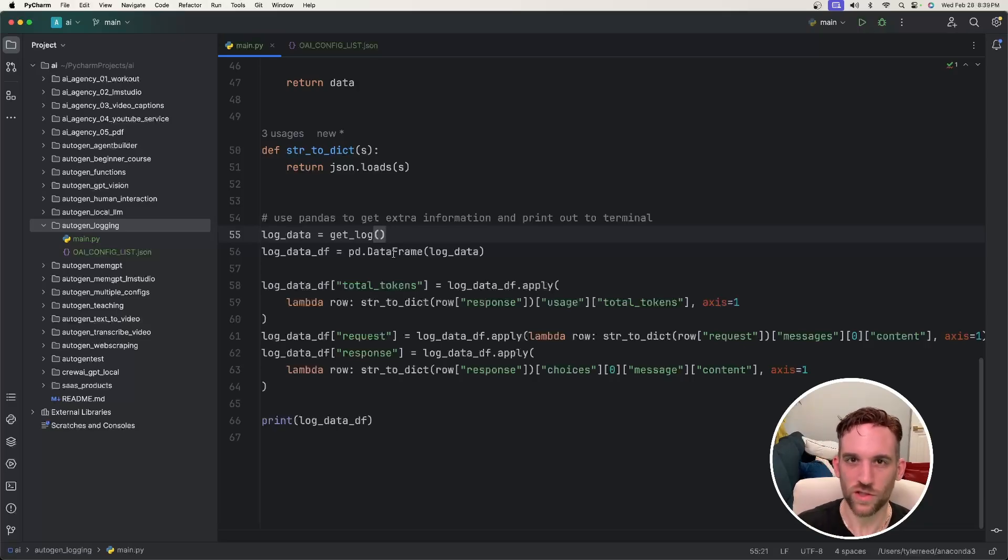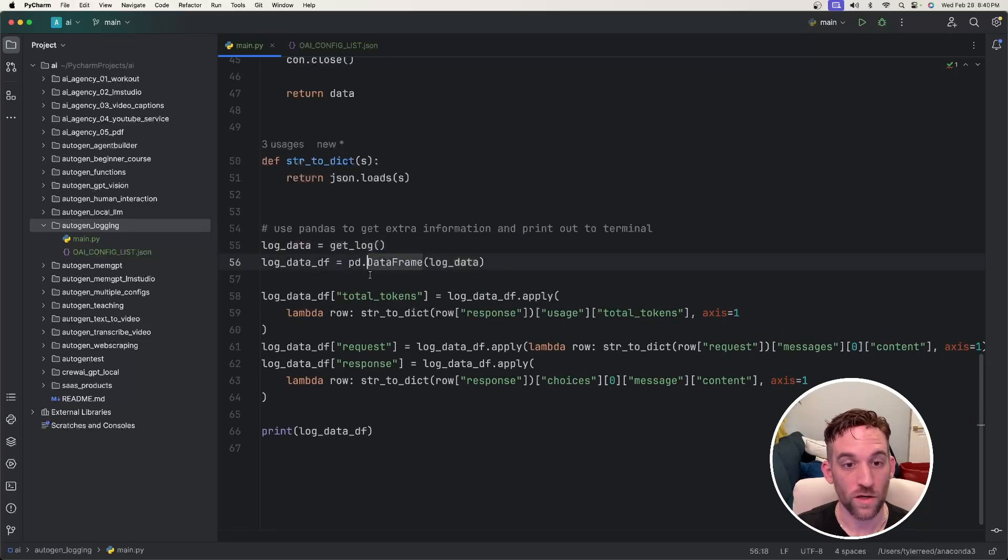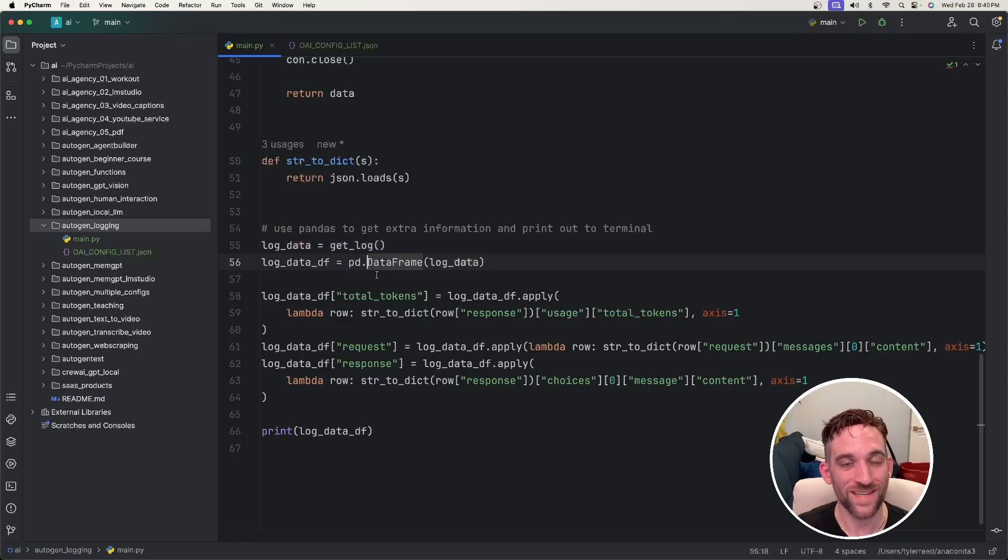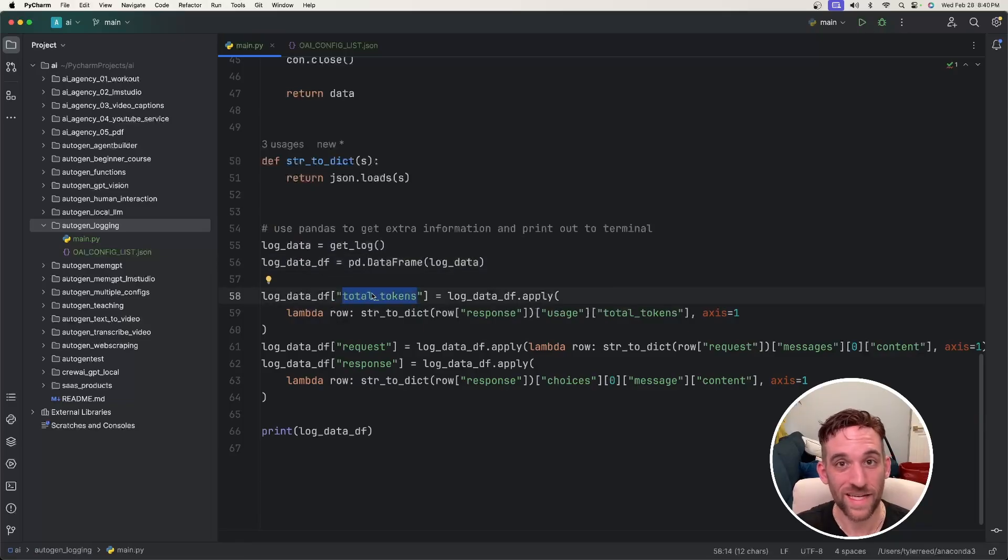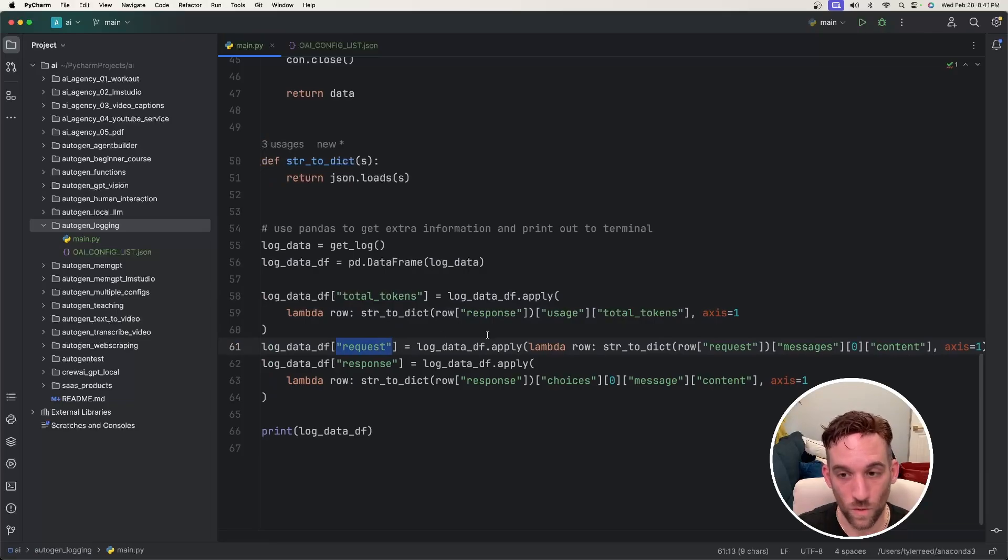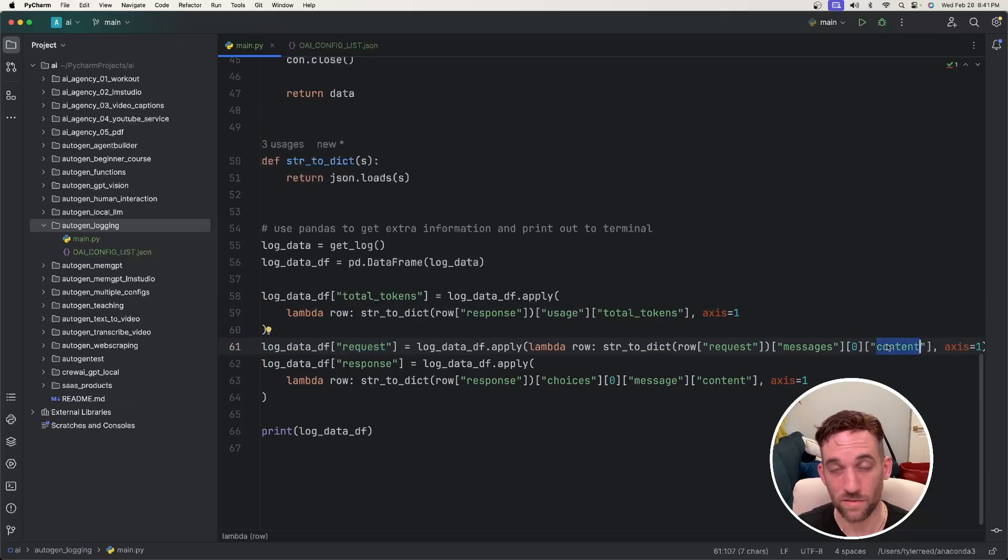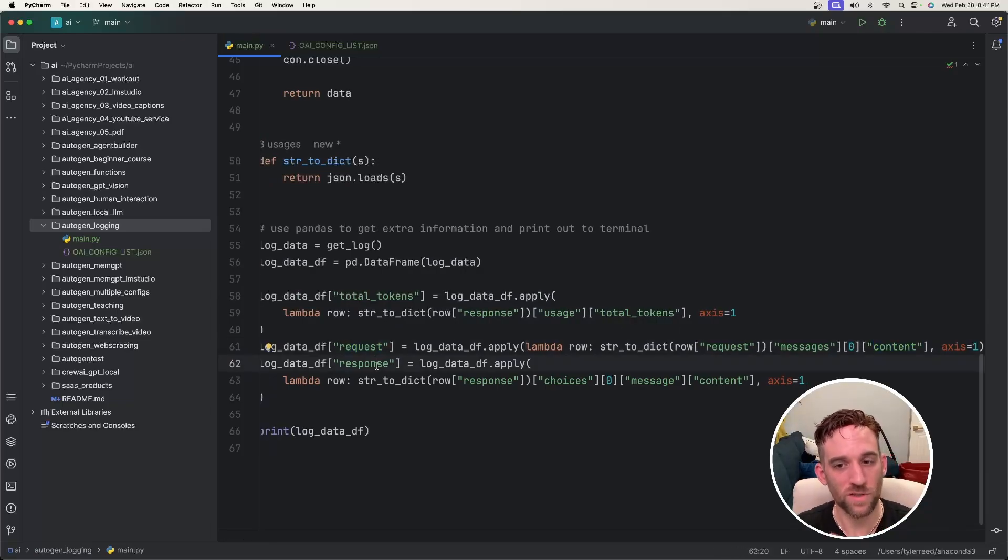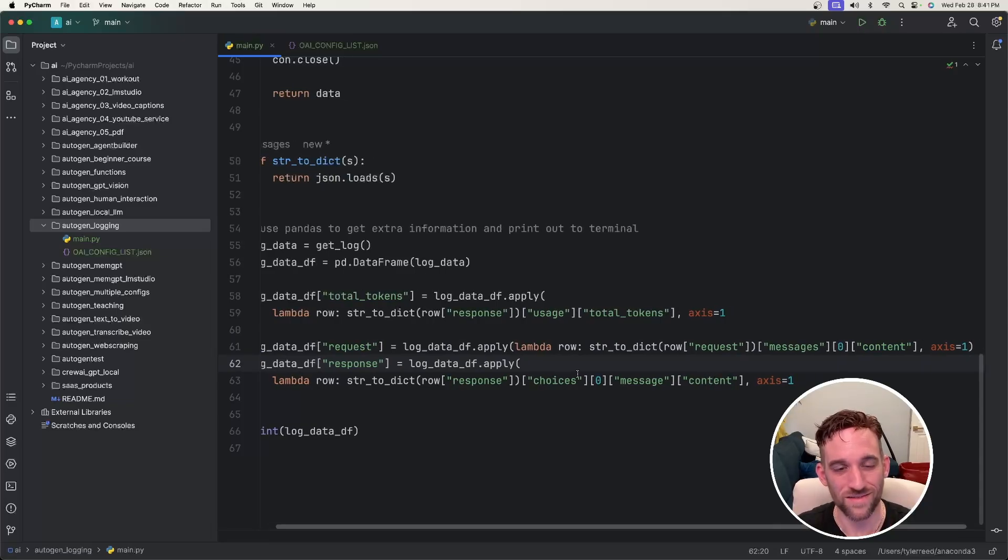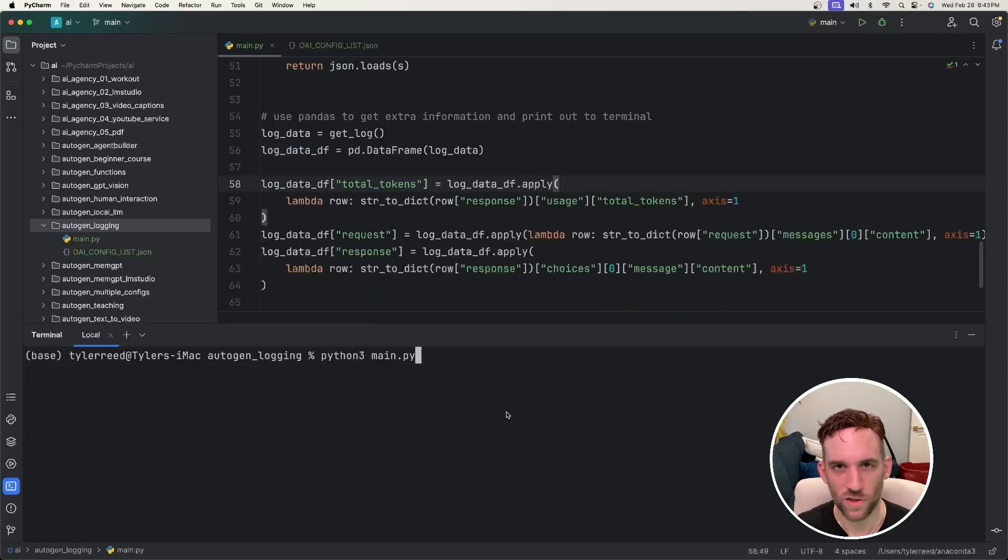And on a side note, this will all be on my GitHub so you can use this as well. We're going to call that function, store it into a log data variable, and convert that to a data frame. We're going to add a total tokens column based on the response. And then for the request, we're going to get the content or the chat. And then also for the response, we're going to get the specific content from the response of the LLM as well. Now let's just run this to look at an example.